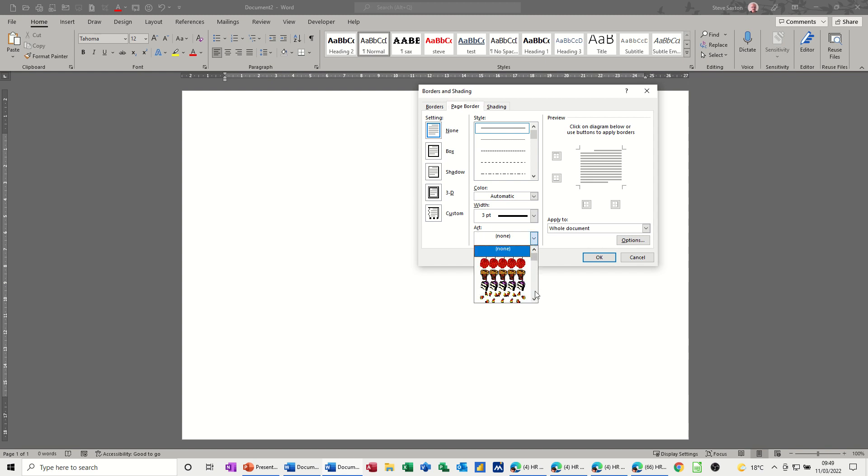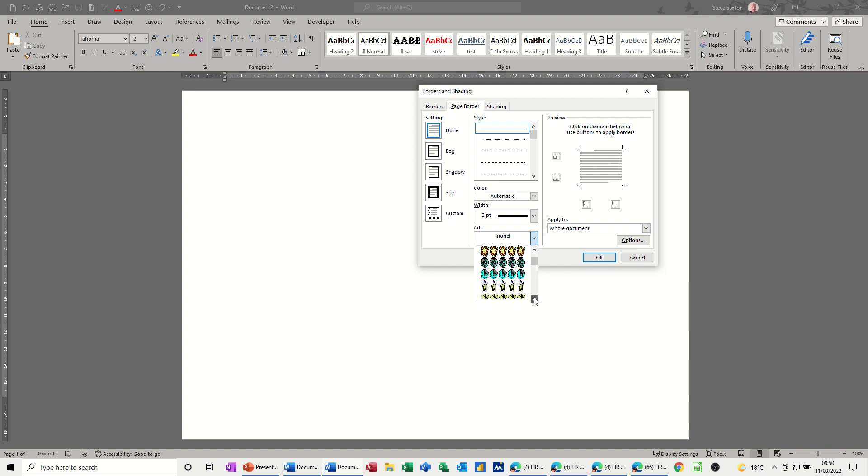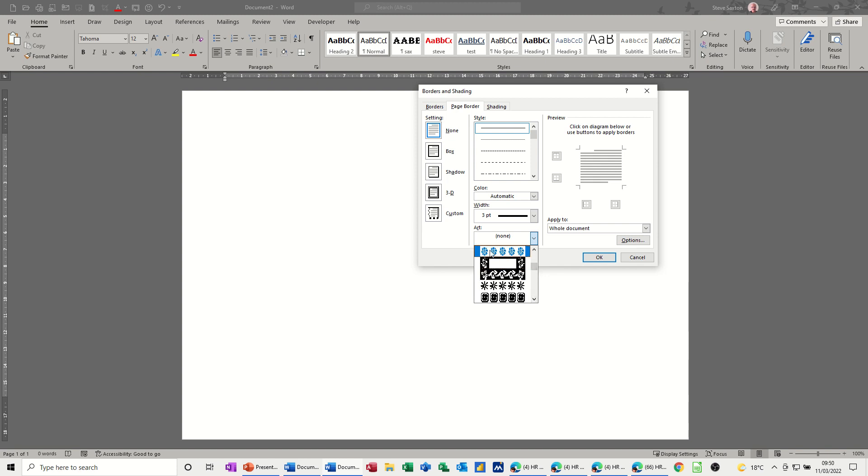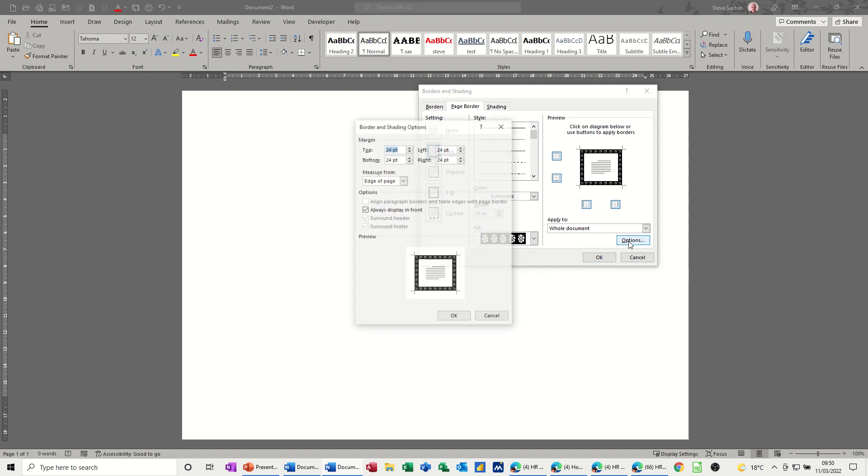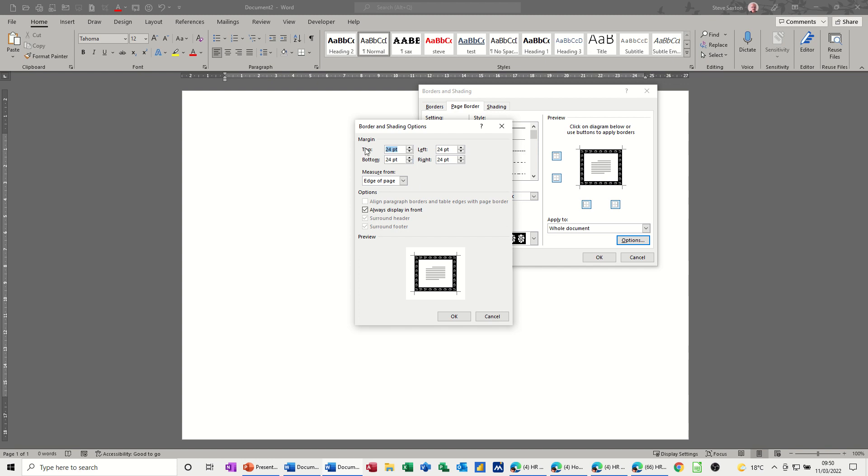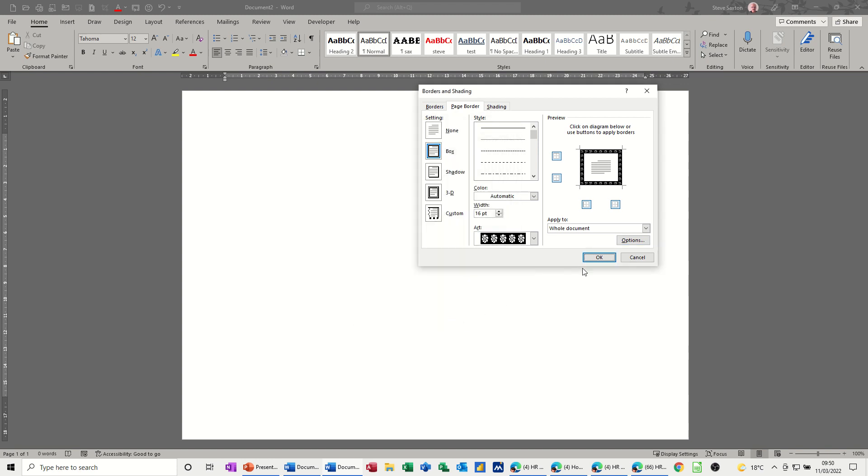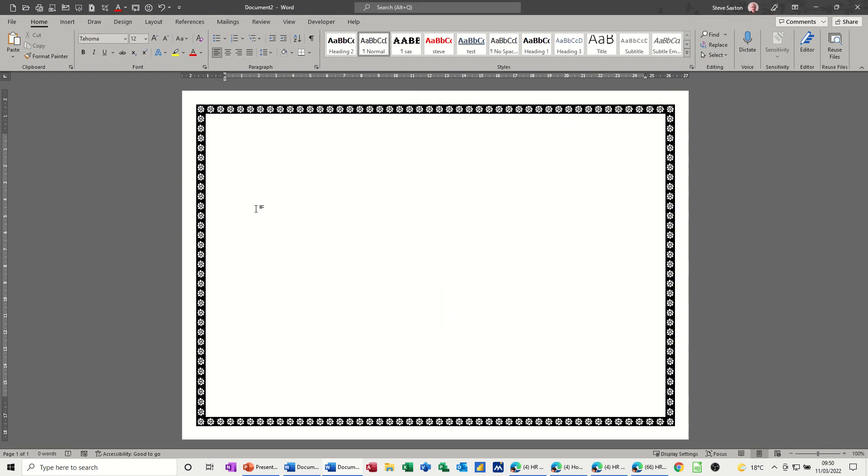So if I drop that down, you have lots and lots of different styles. I want to do a certificate so I'm going down near the bottom because I know there are some fancy edges like this. So click on that one and it's applied to the whole document. And if you go to Options, you can mess about with these margins if you wish. I'll leave it on edge of page and then click OK and then OK again. And then that sits nicely around your page.